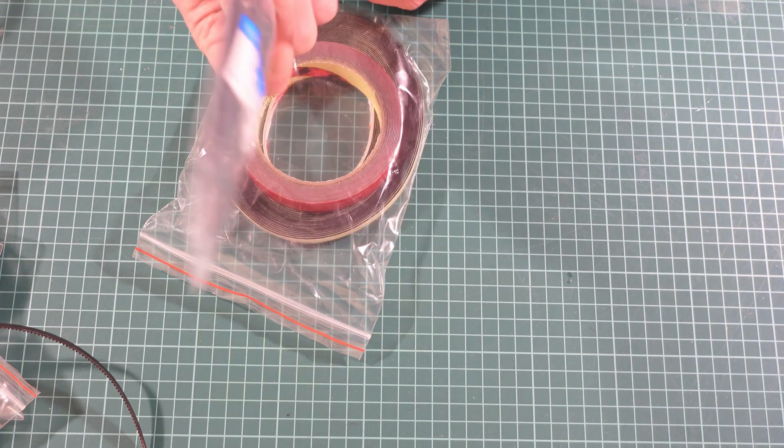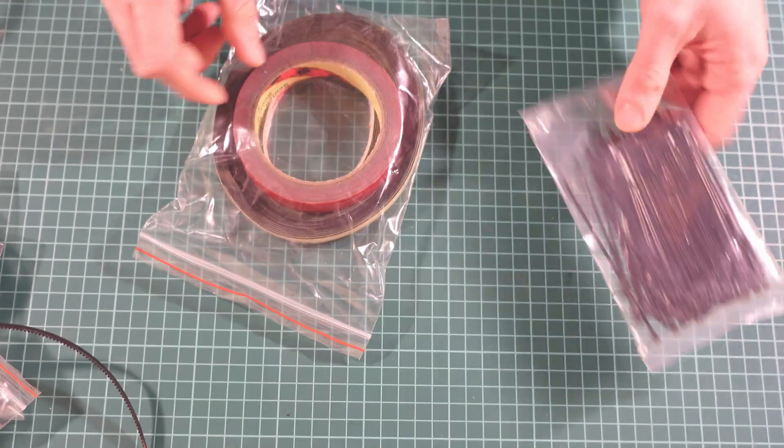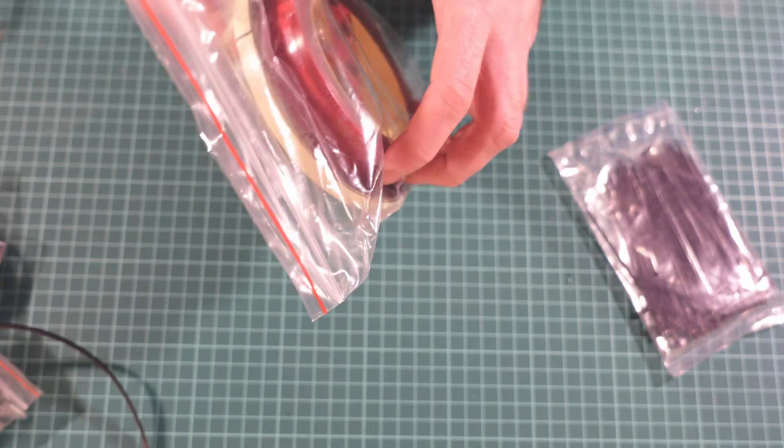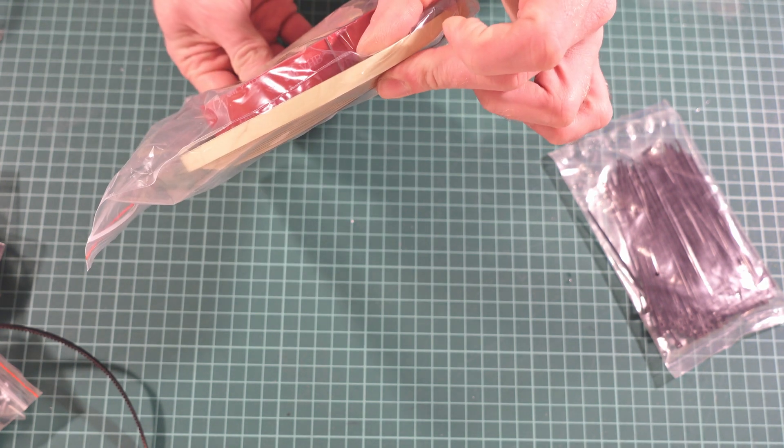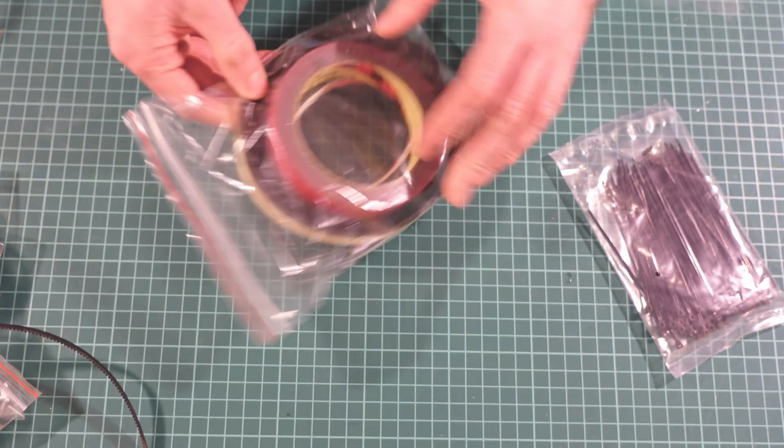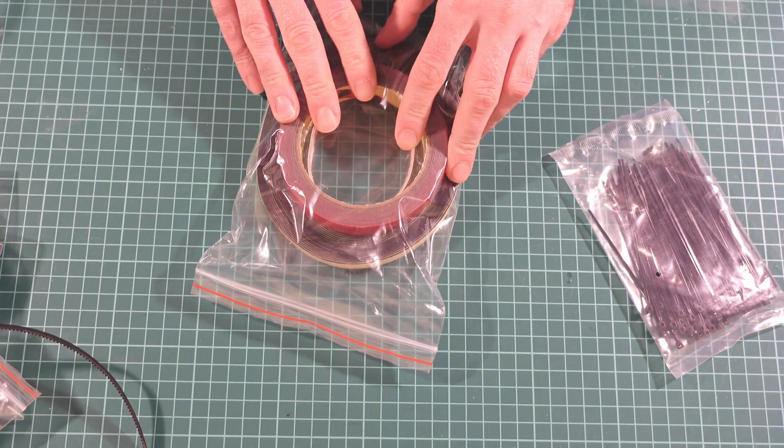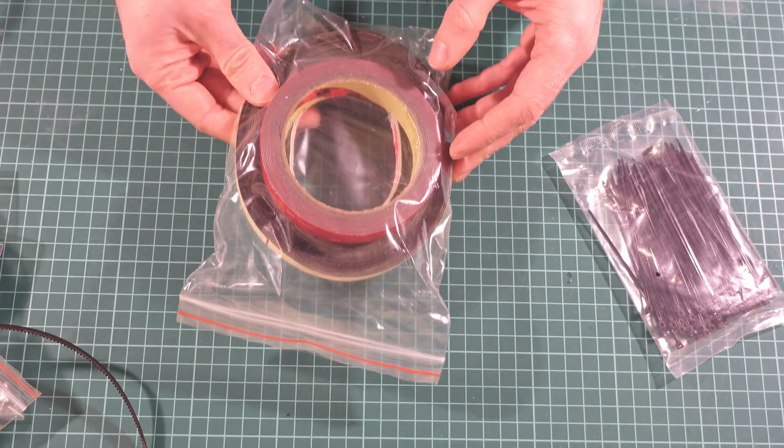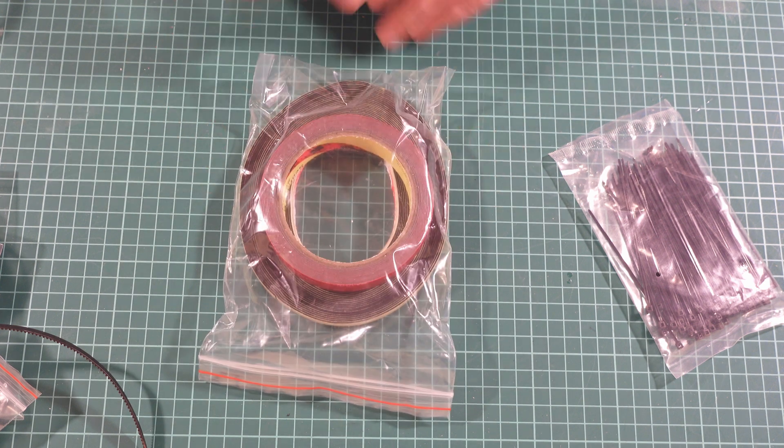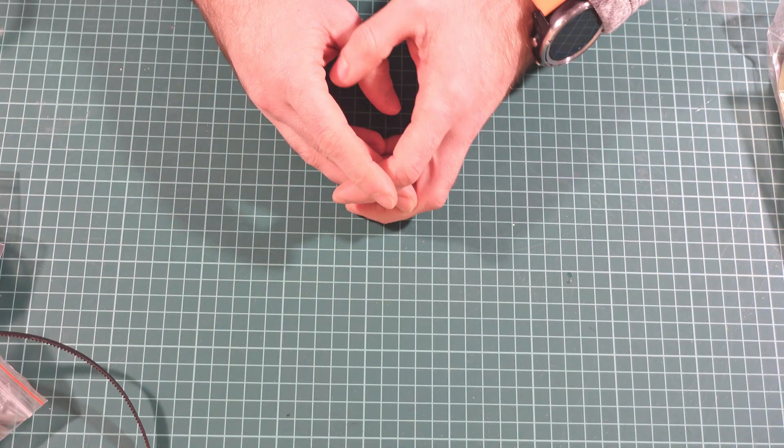Finally, there are some additional supplies like cable ties, a bit of VHB tape, and a bit of insulation tape—the usual they send with all their kits. And that's basically it.